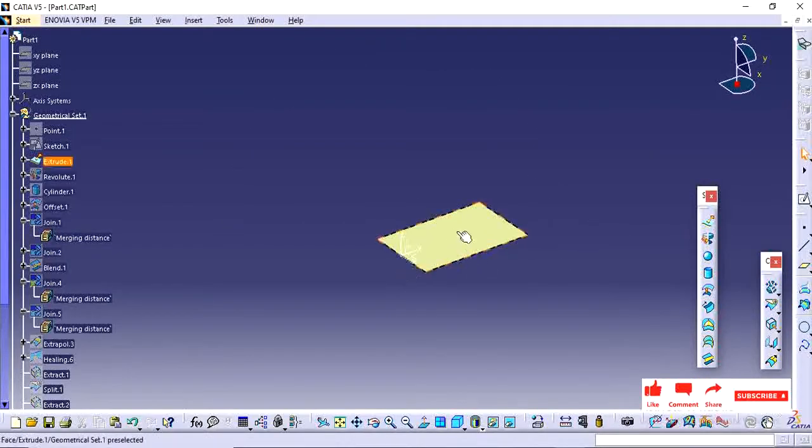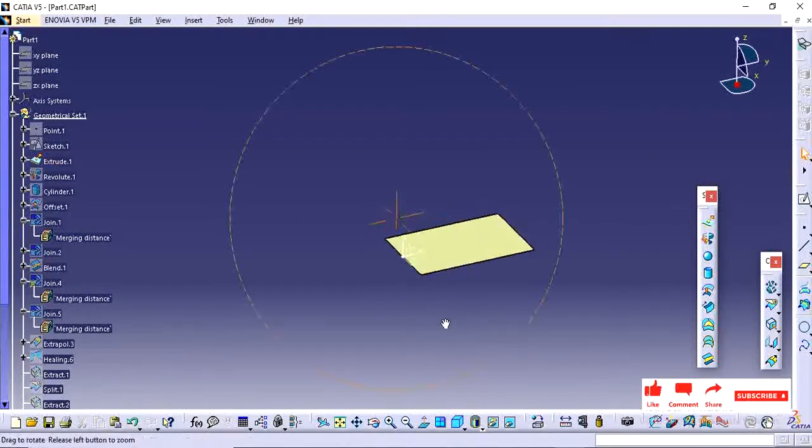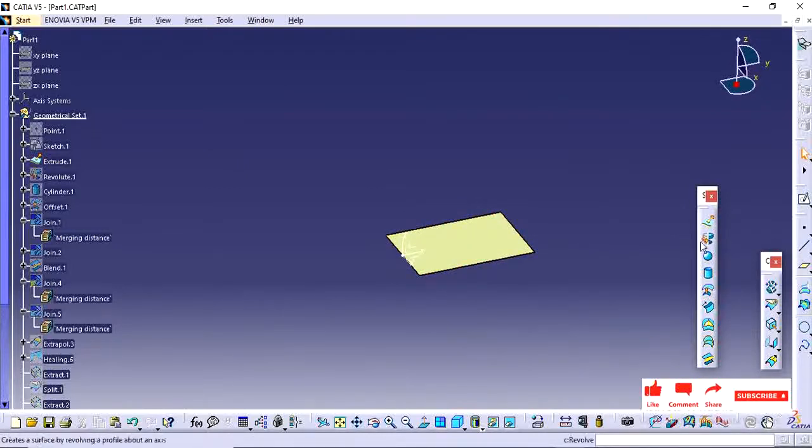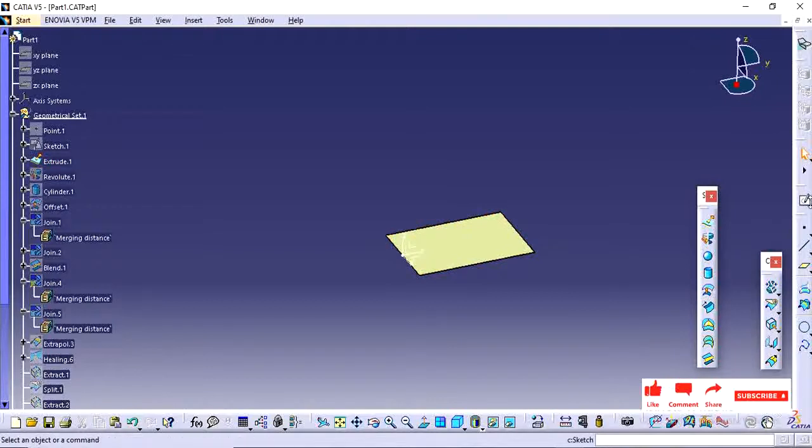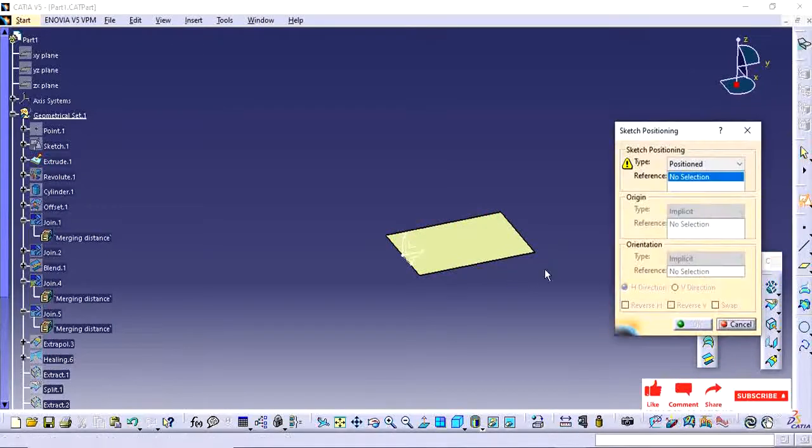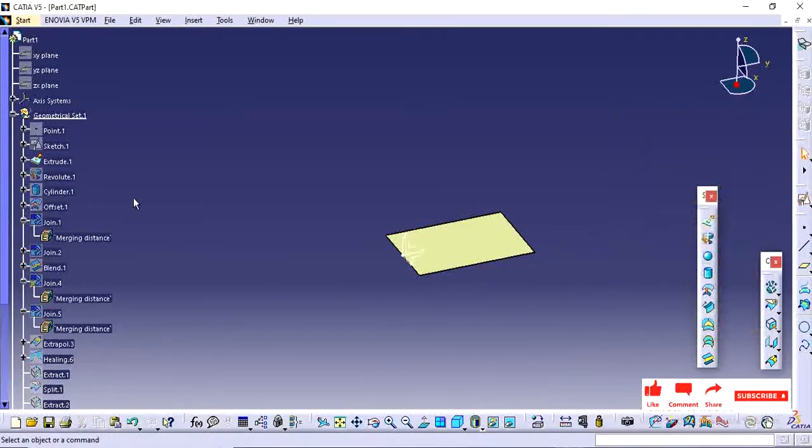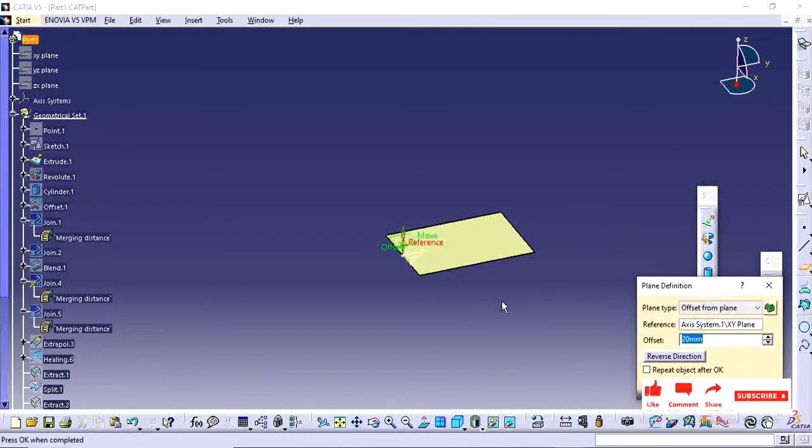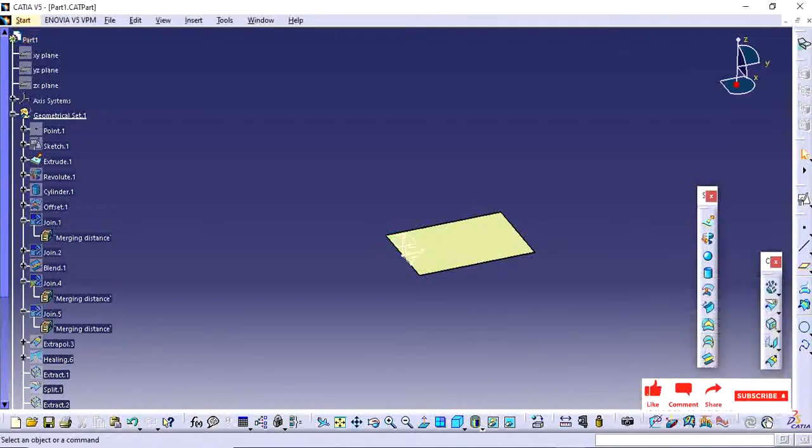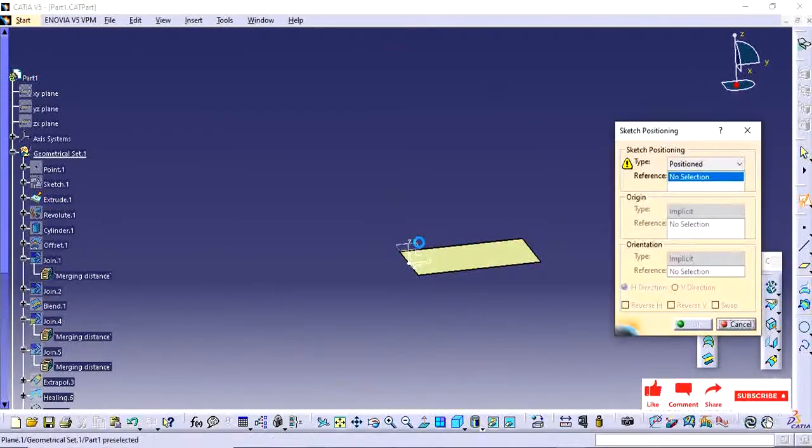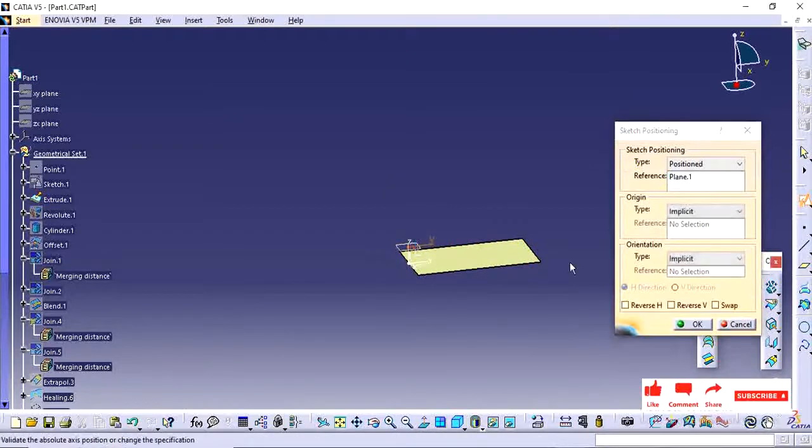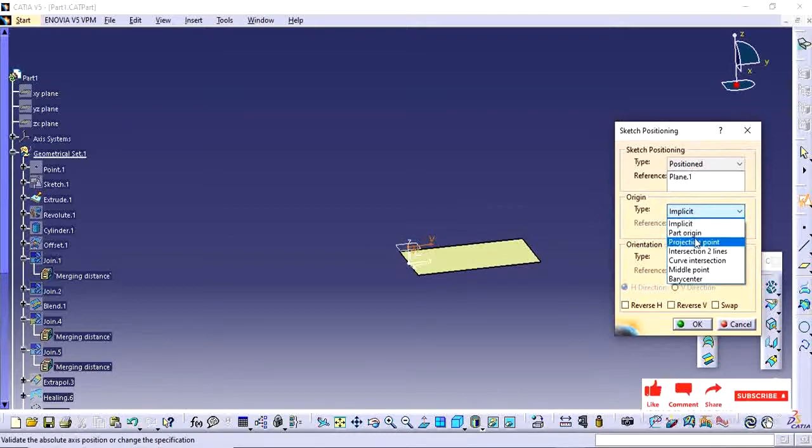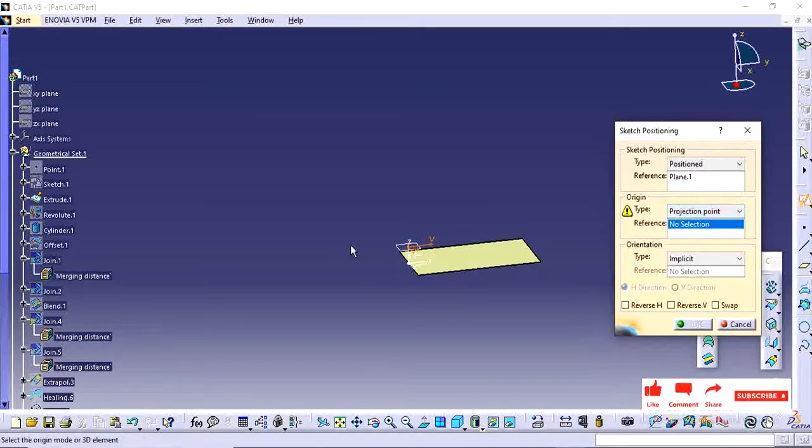So I already have some surface. I want to project the sketch of surface which is already available. For creating projected surface, I am just going to create one sketch on top. For 20mm offset I have created one sketch.